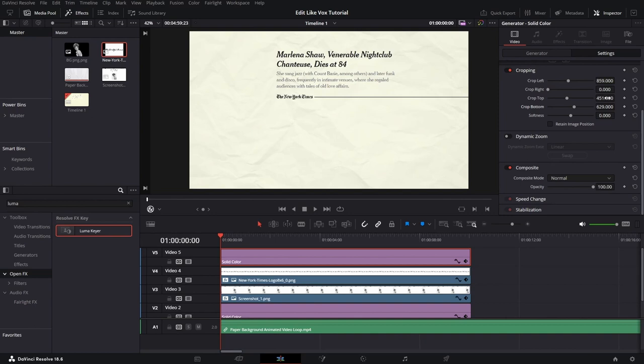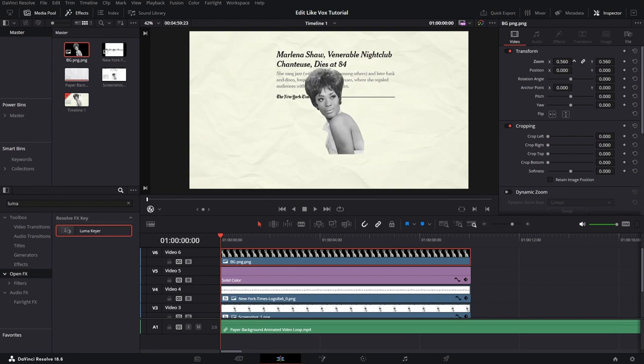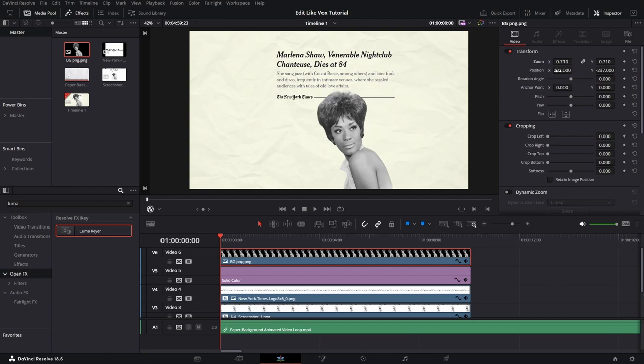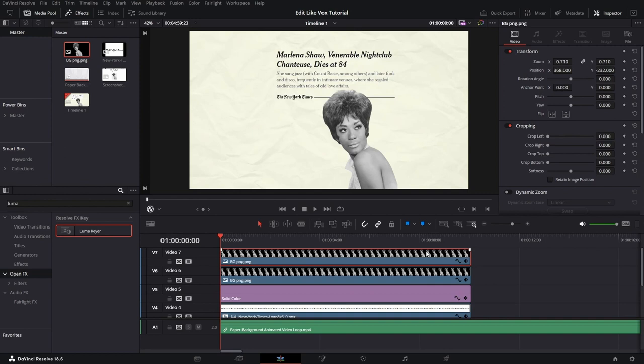Now we need to drag and drop our PNG picture on top of all of our clips. And once again, we want to reposition this image to fit our liking. Okay, so once again, we need to copy this clip by holding down the Alt key and dragging it upwards.